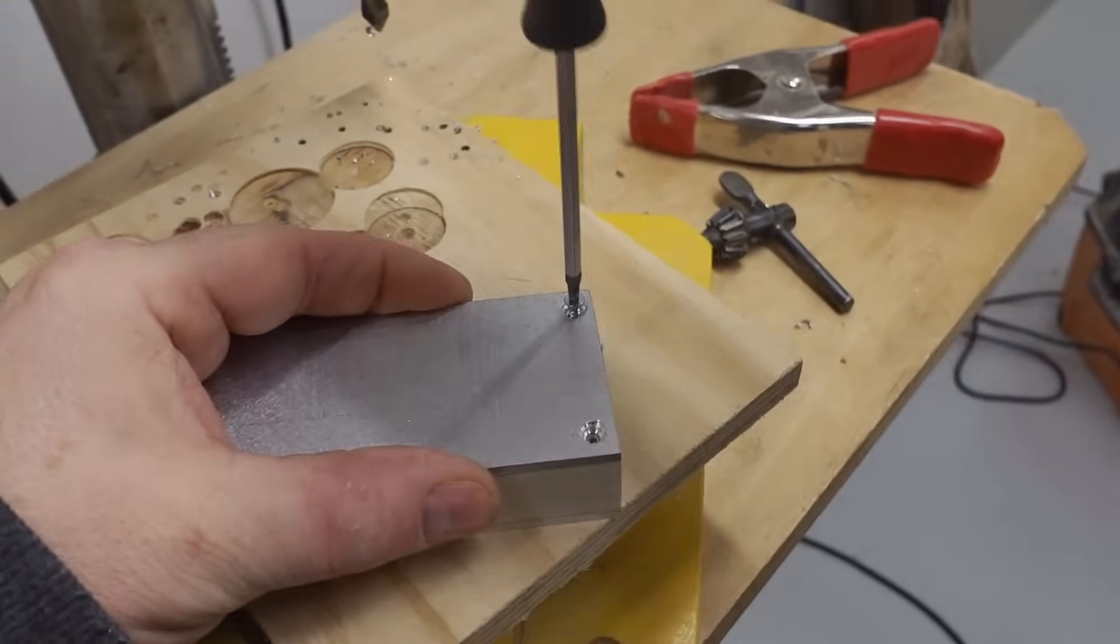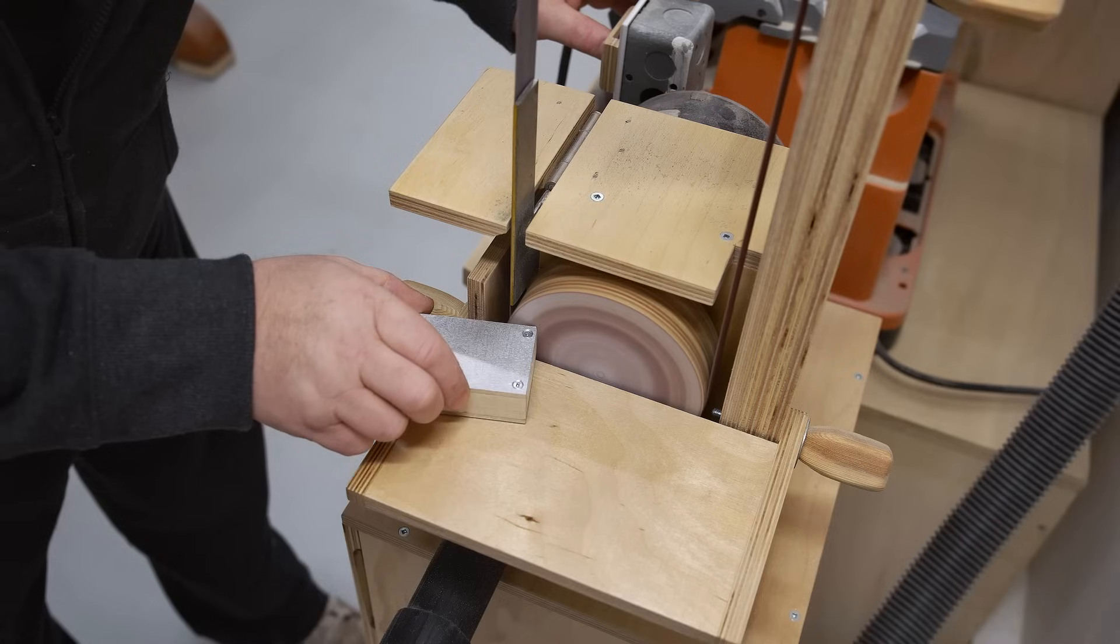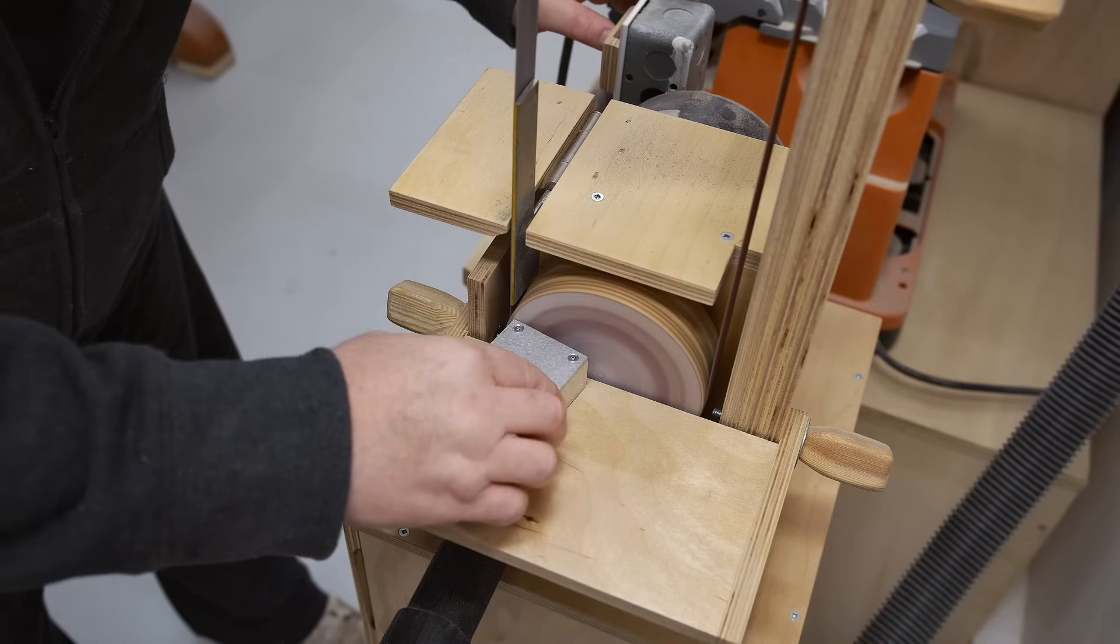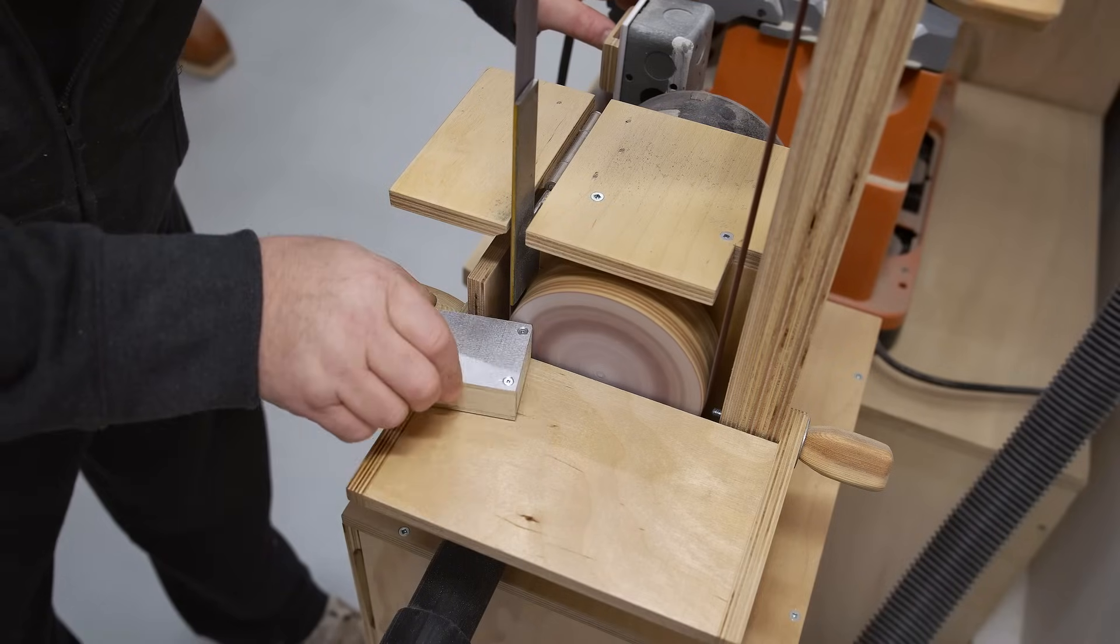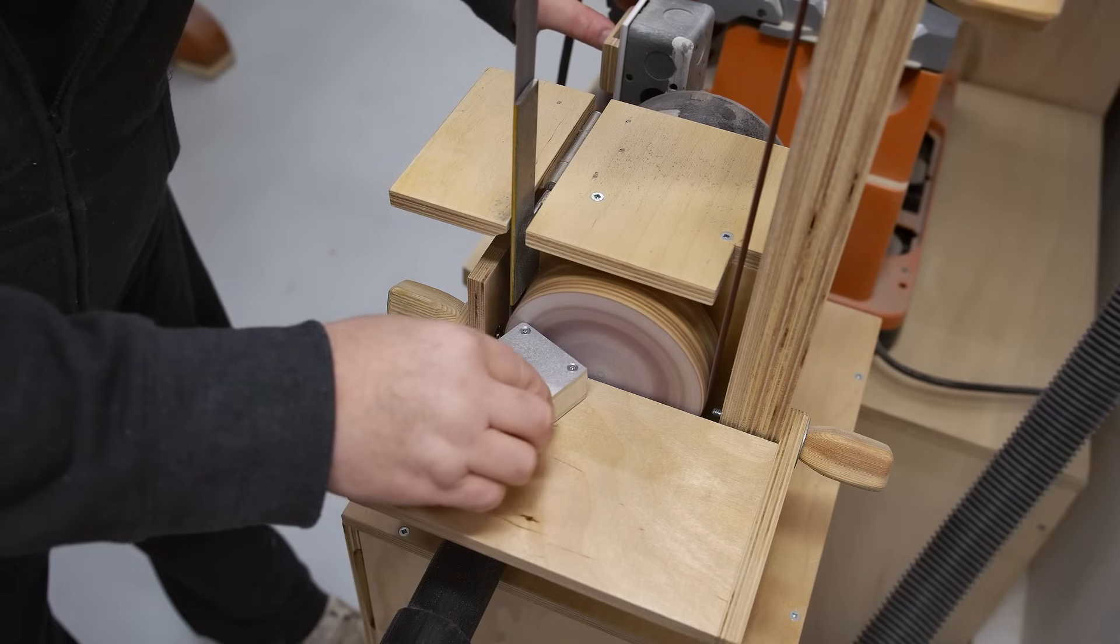Speaking of screws, I can get them put in and bring it back over to the disc sander for more shaping. In particular, I want to round over the corners a bit, and then when that's done I can do the final sanding, and I'm going to do all that by hand.